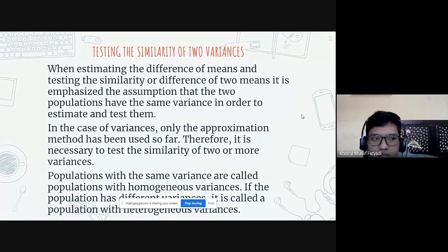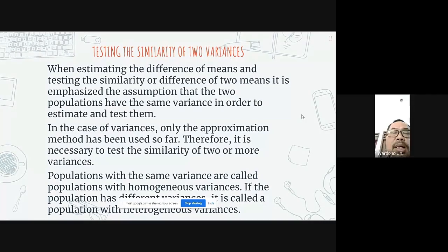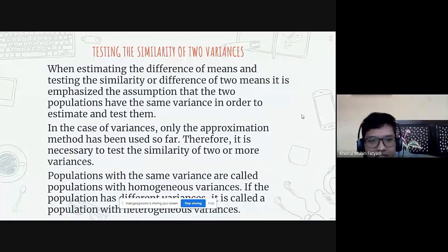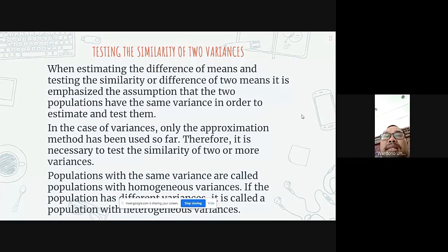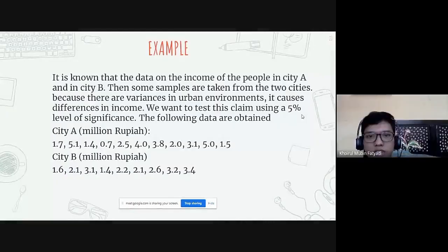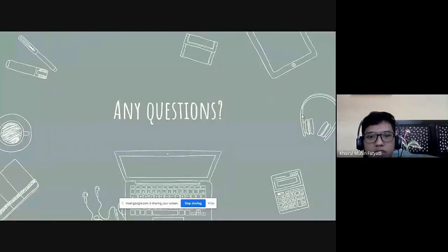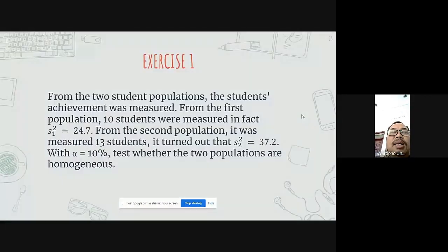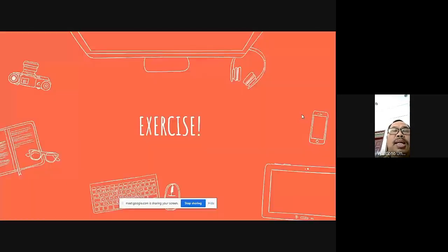An instructor interrupts and points out a correction regarding the last slide of the exercise. The issue concerns how the F-value inequalities are written — the notation appears to be written upside-down.